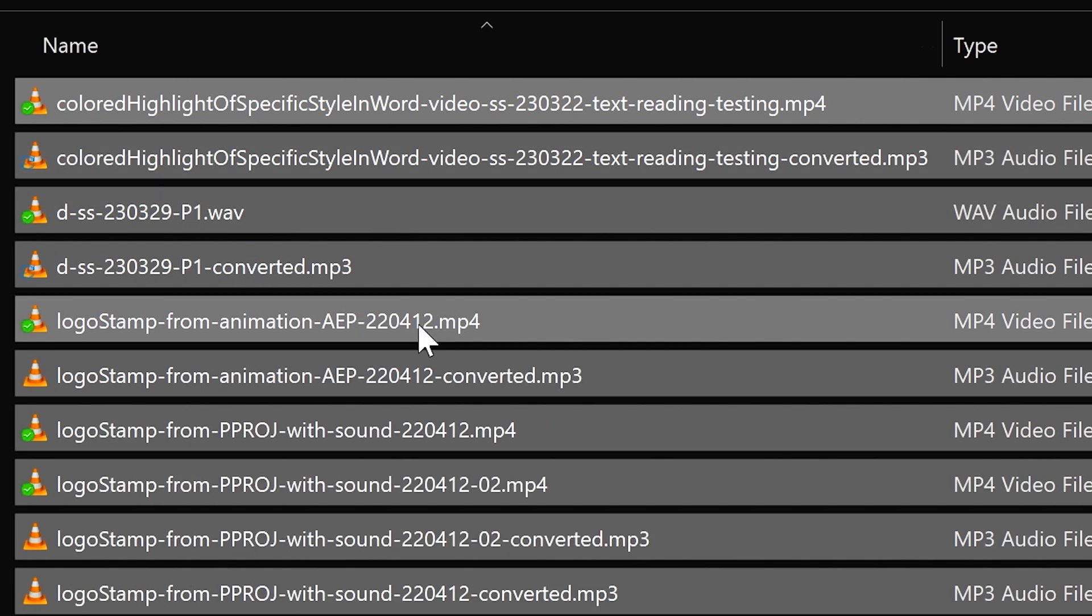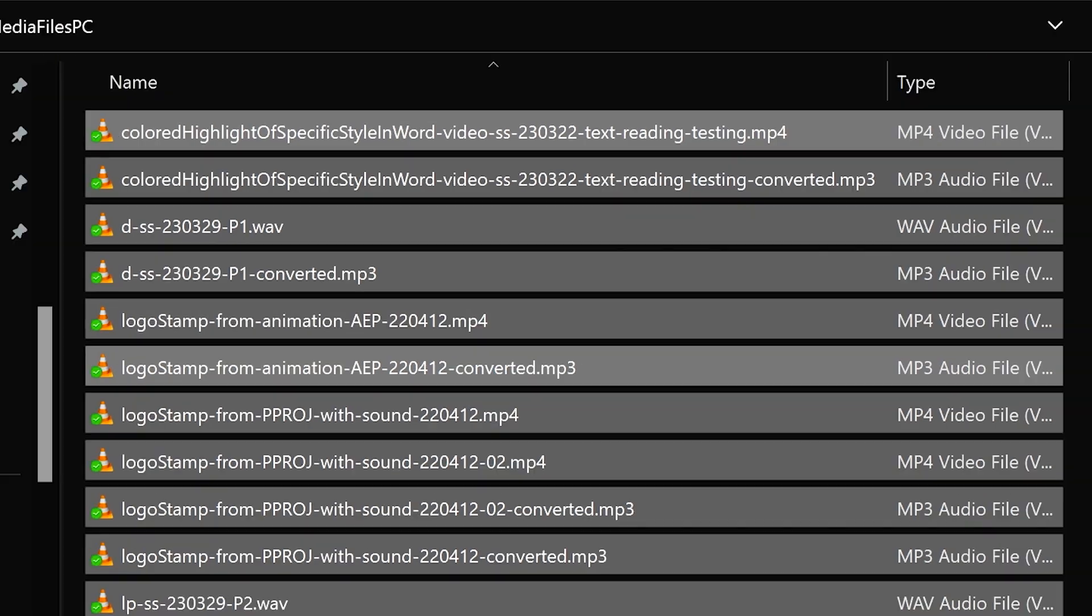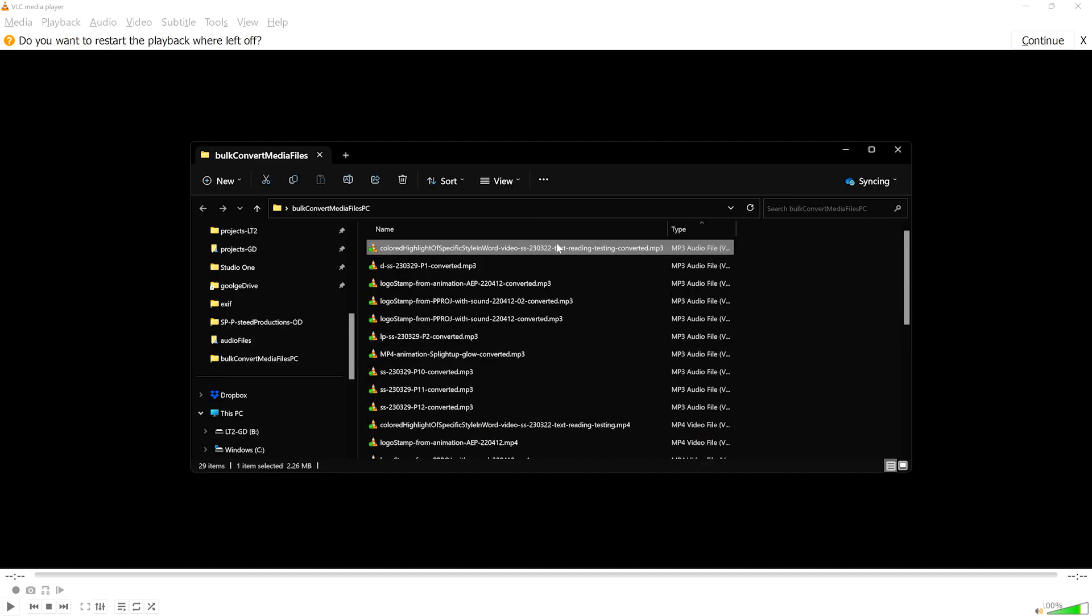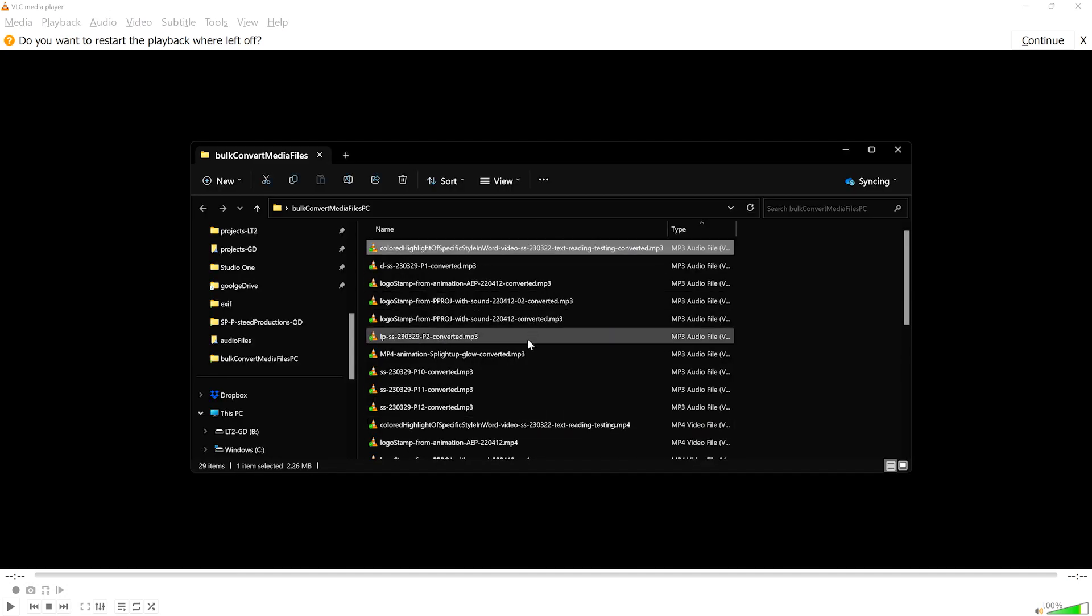Notice the MP4 files are being converted to MP3 files, making this a great way to extract audio from one or more video files as well. VLC is essentially making a recording of the current file in the new format.